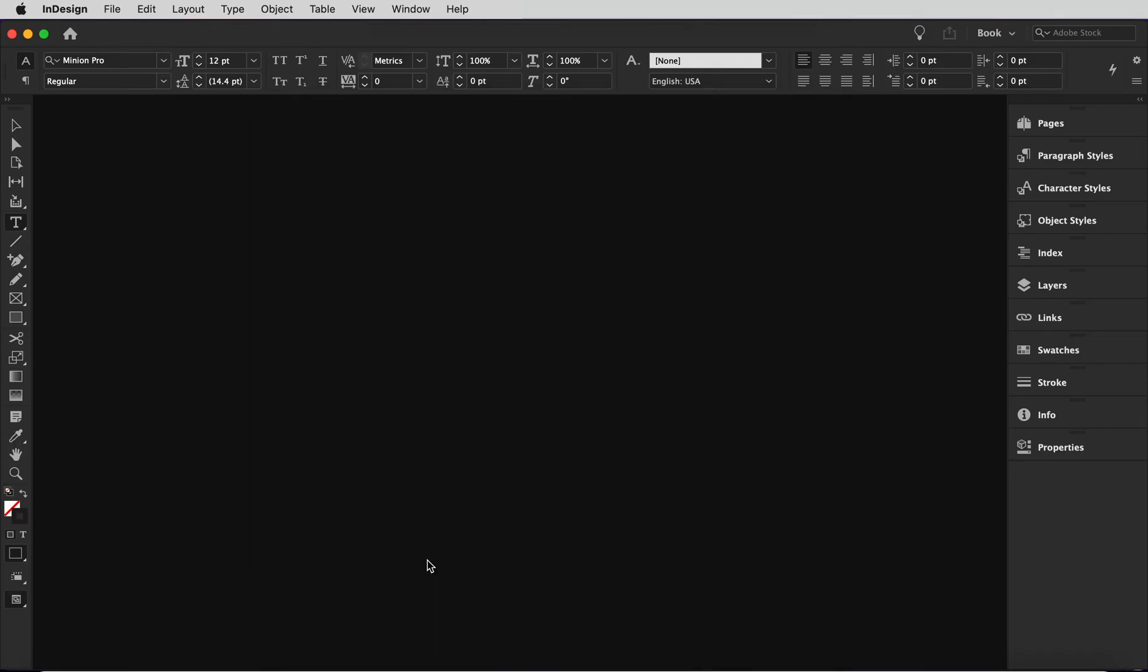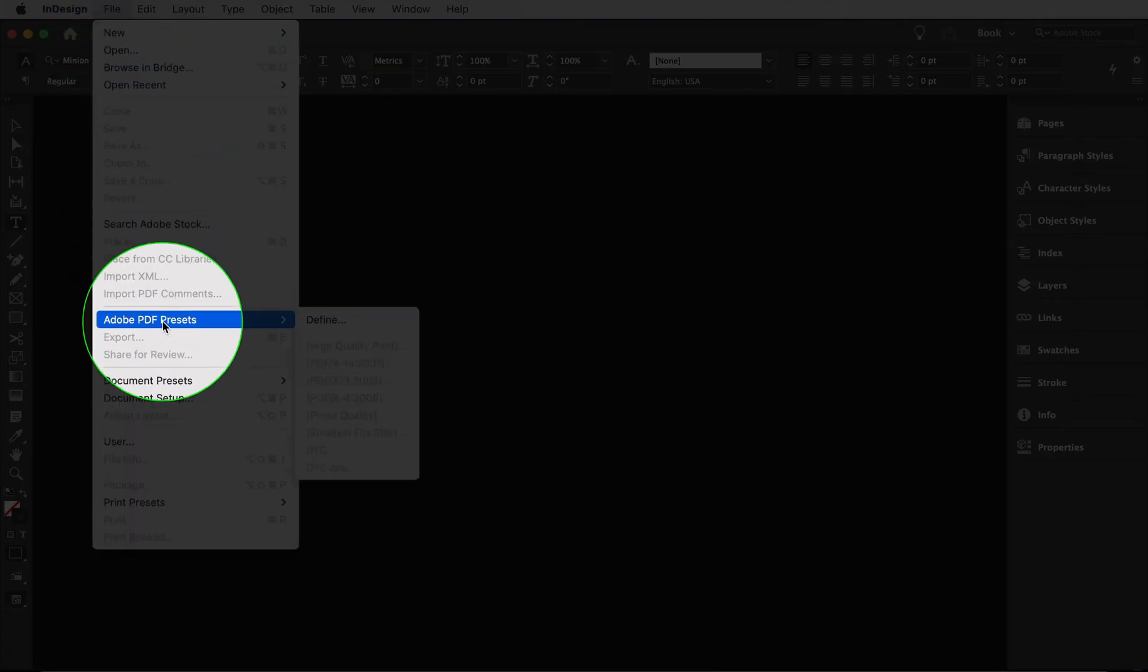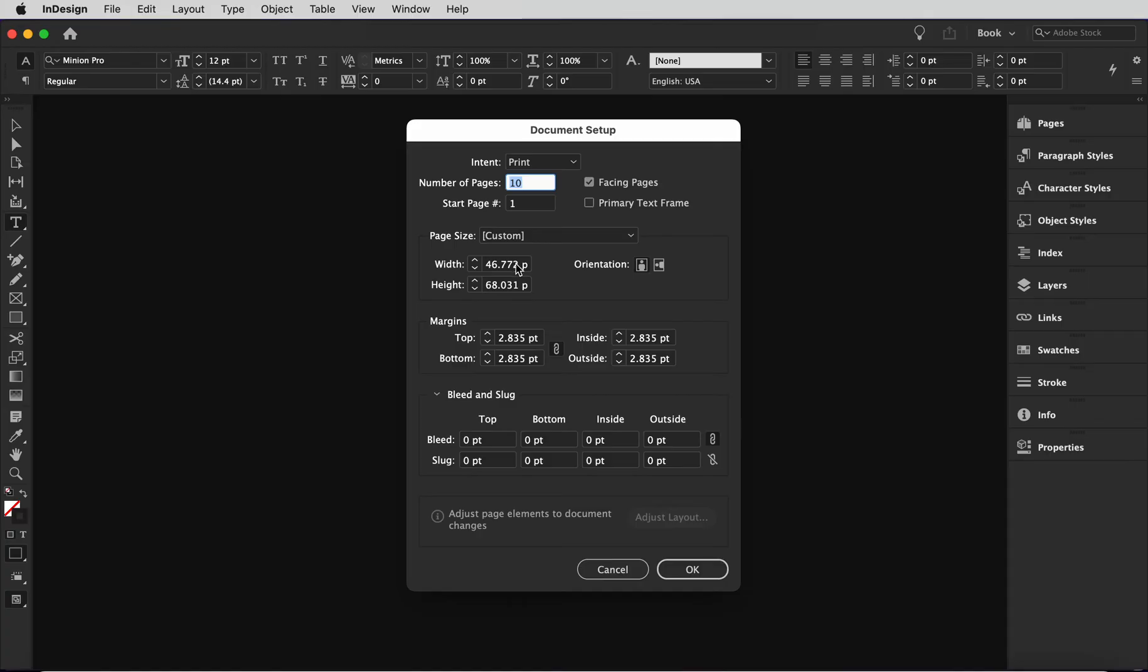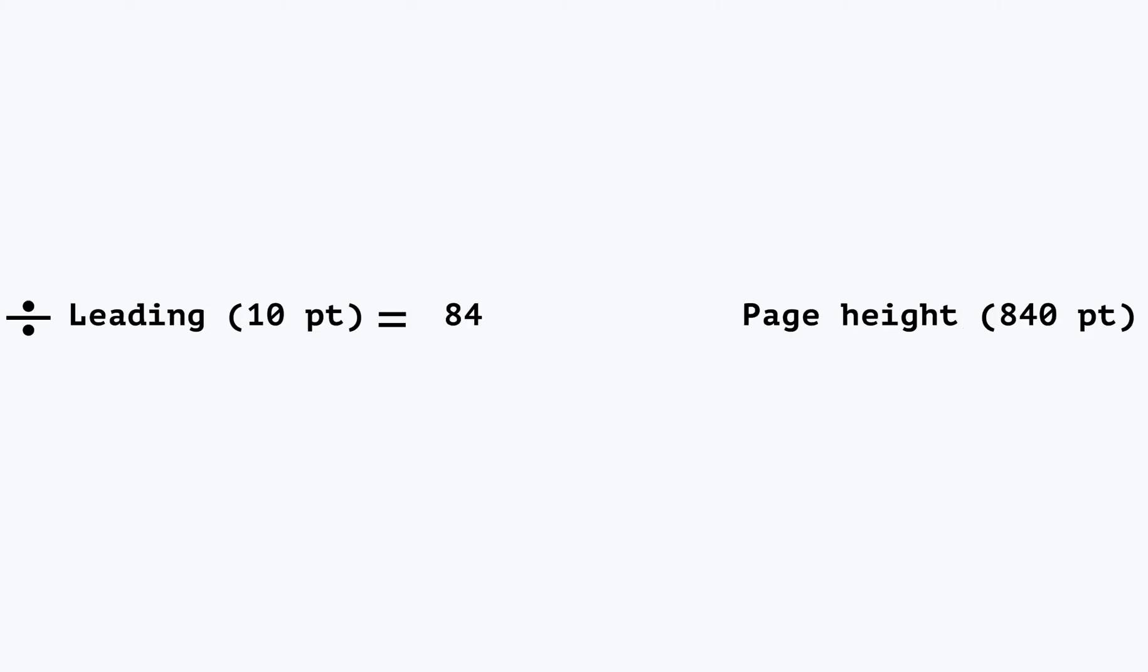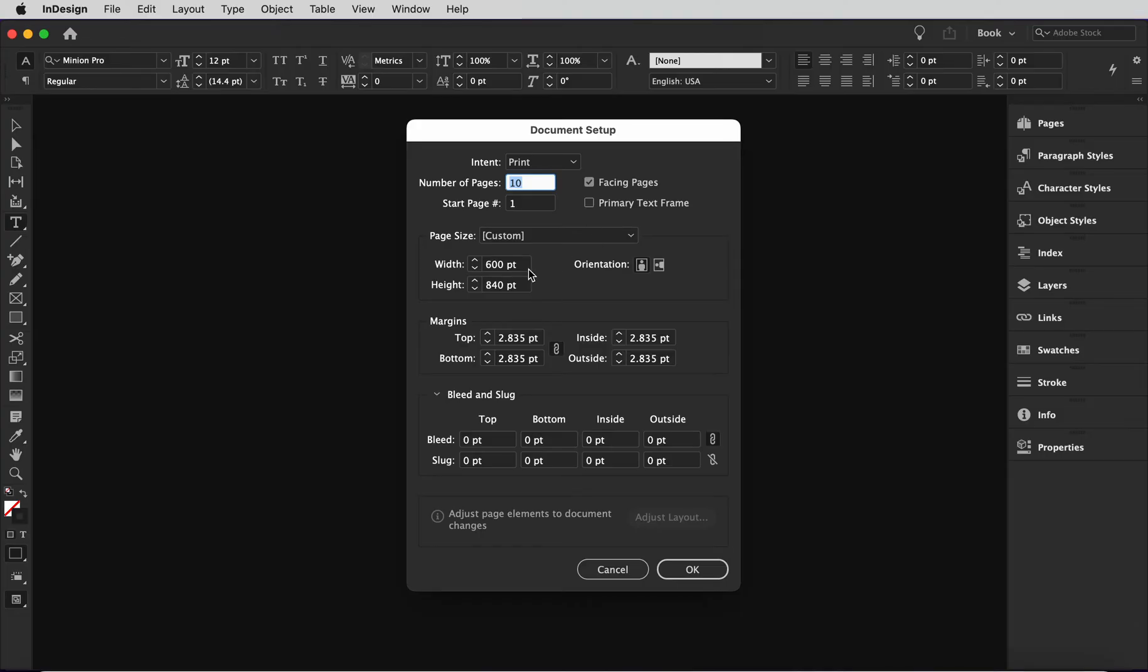Now that I've adjusted my units, I'm going to head to the document setup and set up the page size. I'm going to go with 600 points width and 840 points height. This is roughly 8.5 by 11.5 inches. The key here is to make your page height divisible by 12. Why 12? Well because that's the leading we chose. If we chose 10 point leading, we divide it by 10. So now you can see why we chose the leading first and why we chose an easy number like 12, not 12.4.